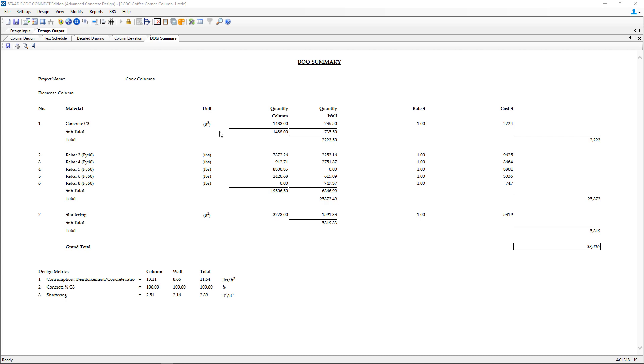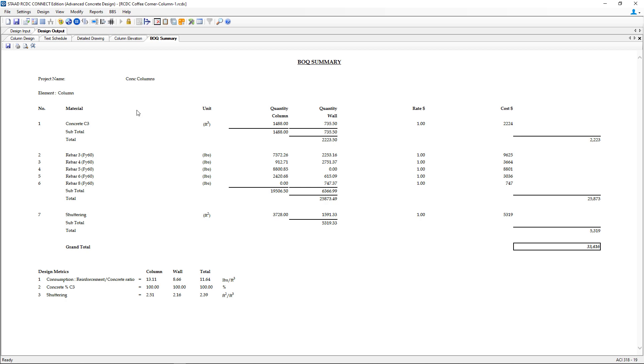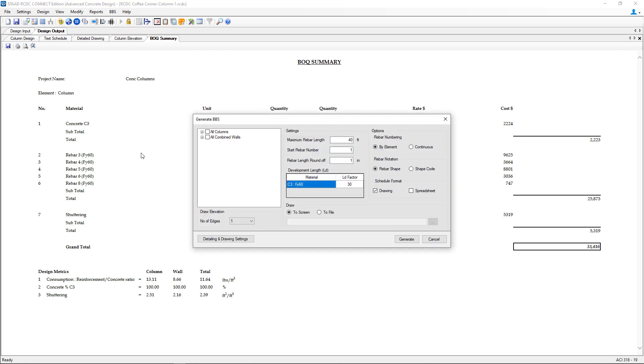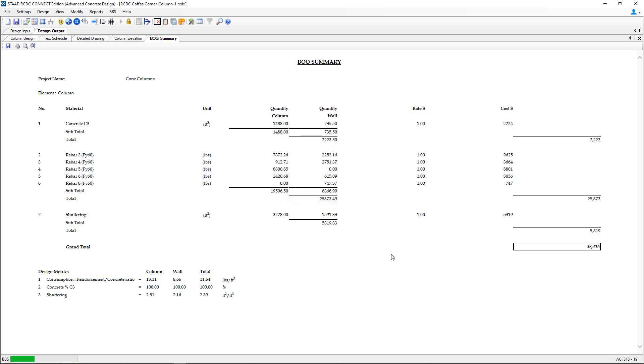Next we're going to take a look at our bar bending schedule. To generate a bar bending schedule you can select the BBS option in your menu bar and then select generate BBS. Here we're going to select whichever columns or walls you want to work on and then click generate to your screen.